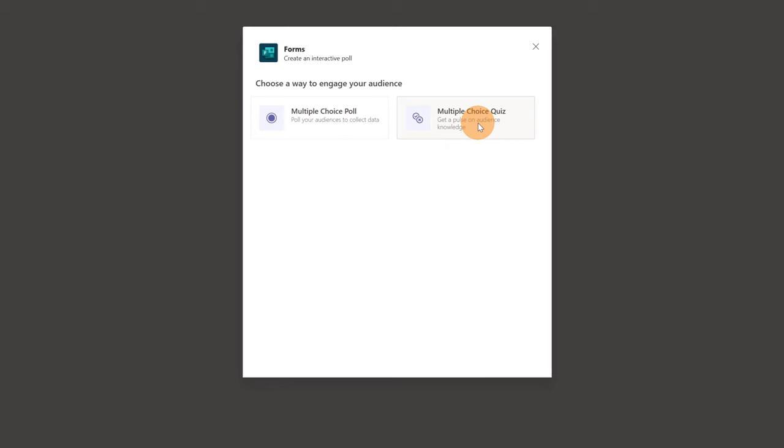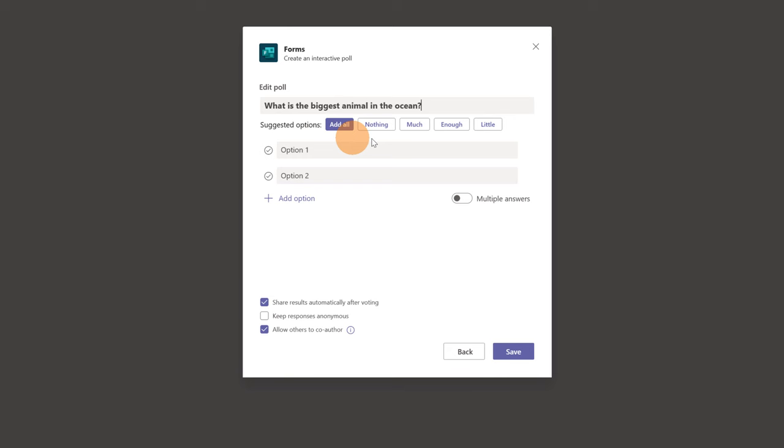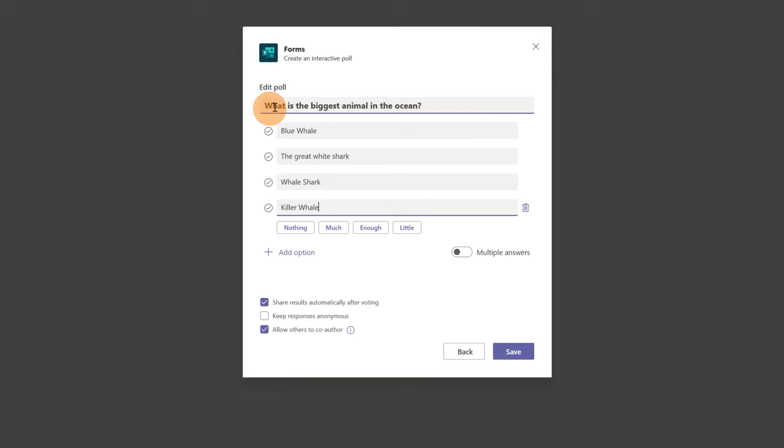As a question I will add what is the biggest animal in the ocean? I have a couple of suggestions here, but I will add my custom answer. Here we go. I have now added all my answers and this is the question. What is the biggest animal in the ocean?